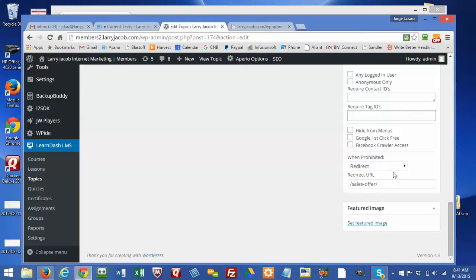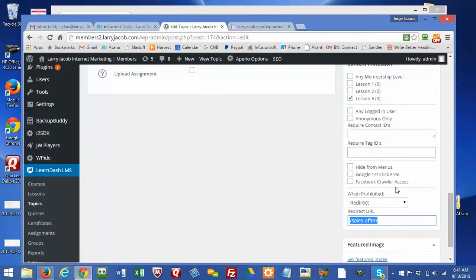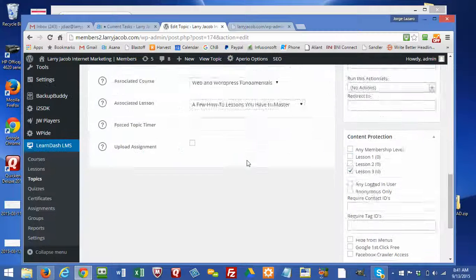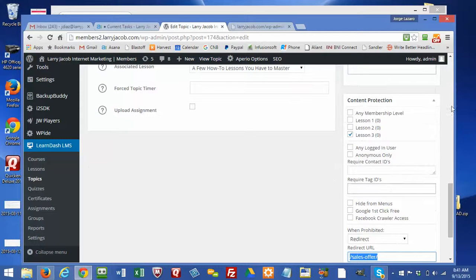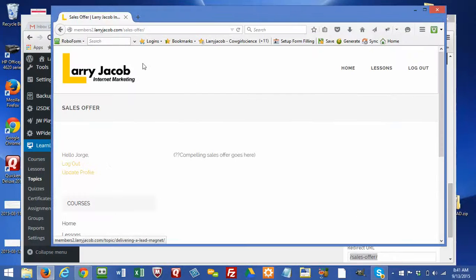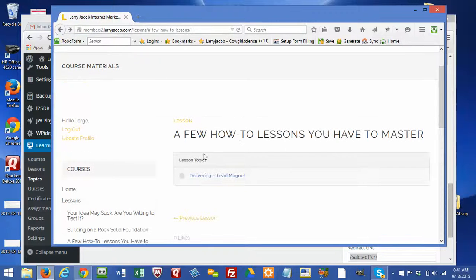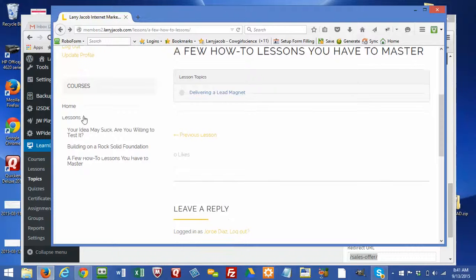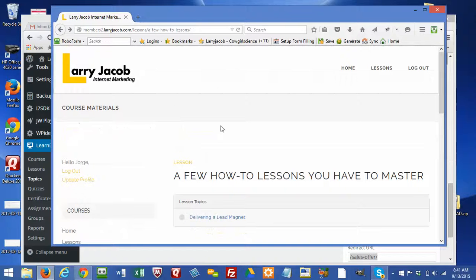The reason that happens is because we've specified that if the person does not have access, the default action is to take them to the sales offer page. It's a really nice Memberium feature that makes it easy to set up a page and have it know what to do when the person does not have access. It's a simple way to provide protection for the page while at the same time giving everybody visibility to the content they're missing out on. So that's part two.